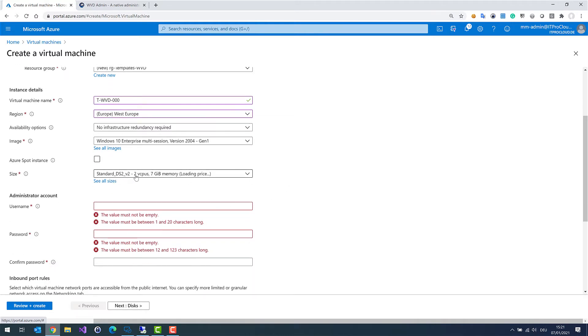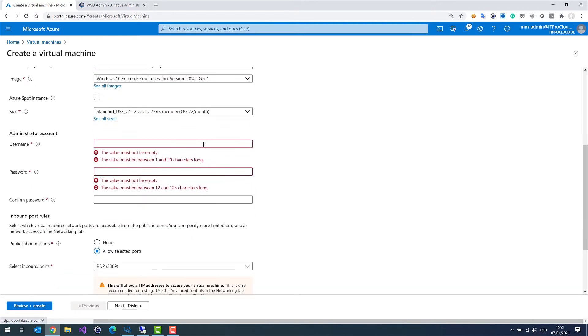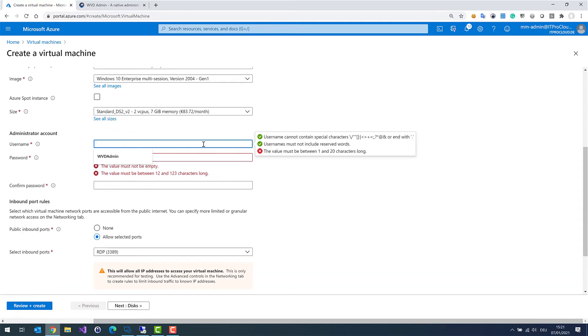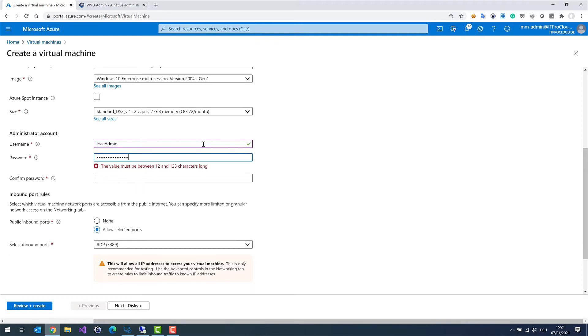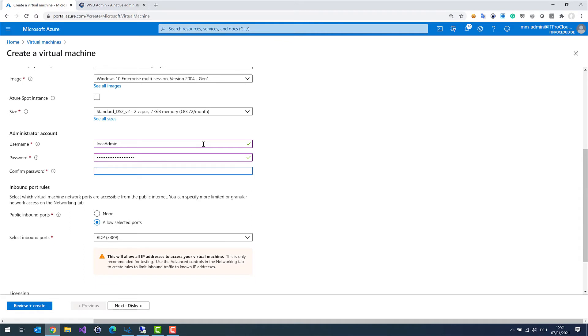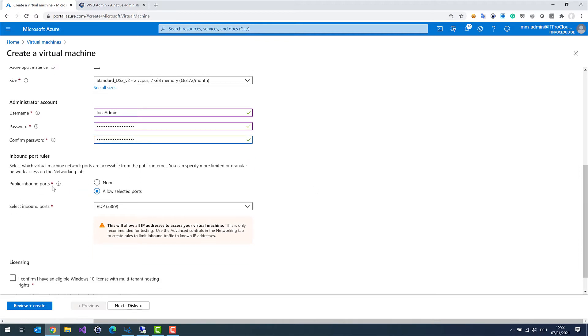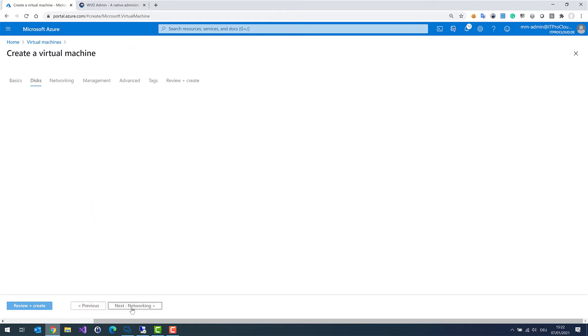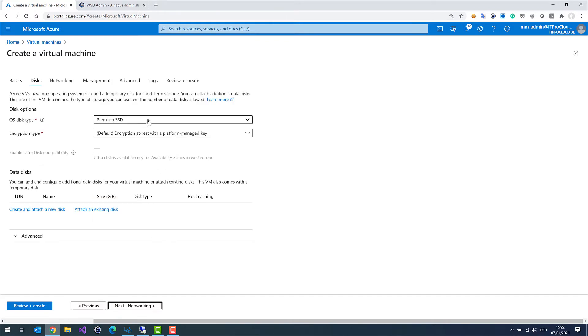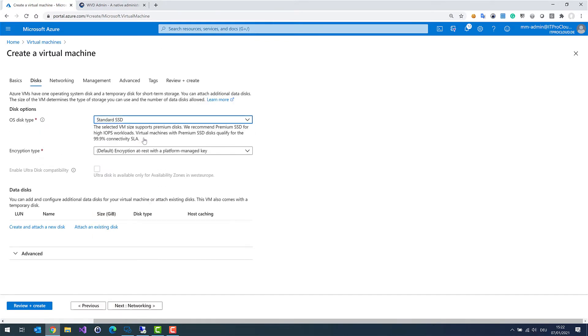I give it a virtual machine size. That is fine. I give it a local admin username and a password. Public inbound port 3389, yes. And I confirm that I have a Windows 10 license. I go for disk. I select Standard SSD. That is normally the first OS disk type I use. And if it doesn't work or it is too slow later as a session host, then I can select maybe a Premium SSD. No encryption.